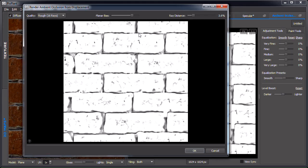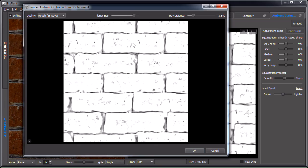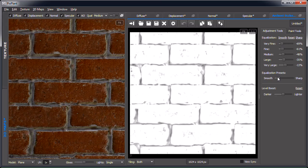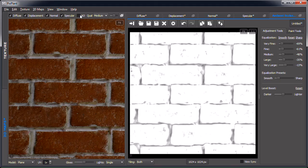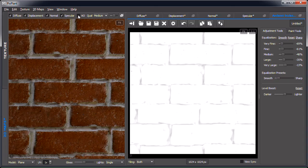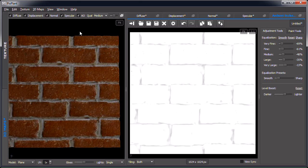A word about planar bias: as you increase this, planar surfaces will tend to have less occlusion. Sometimes planar surfaces that aren't completely planar will get too much ambient occlusion, and this can be compensated with this slider. We may have that problem here on the brick surfaces. Let's try using this setting — it's still a bit too much, so let's smooth it. Comparing without and with: still a bit much, so let's make the map lighter. Without and with — it's beginning to look more reasonable.